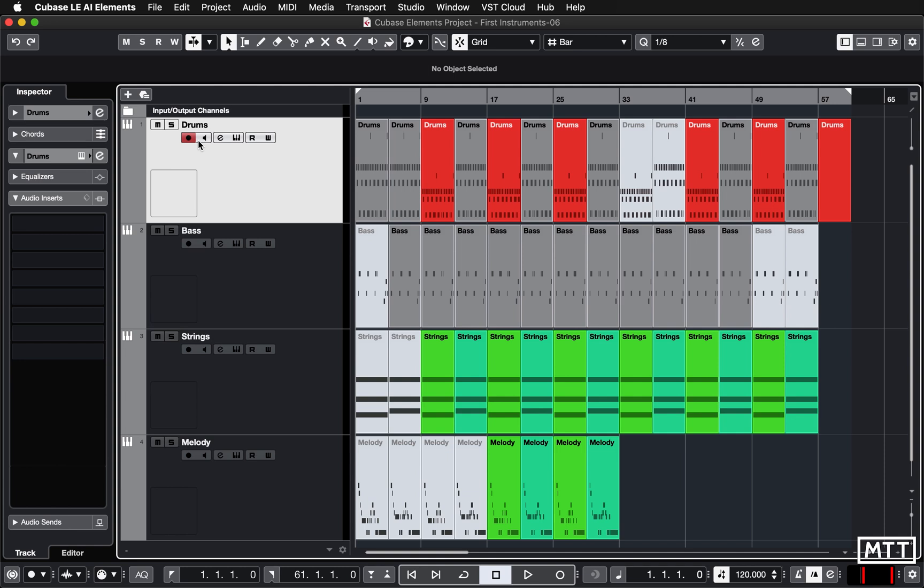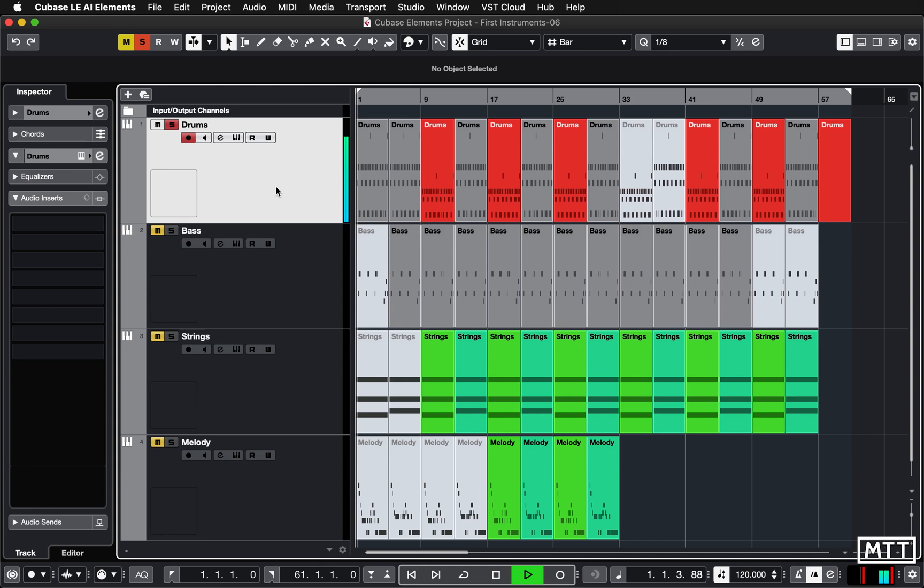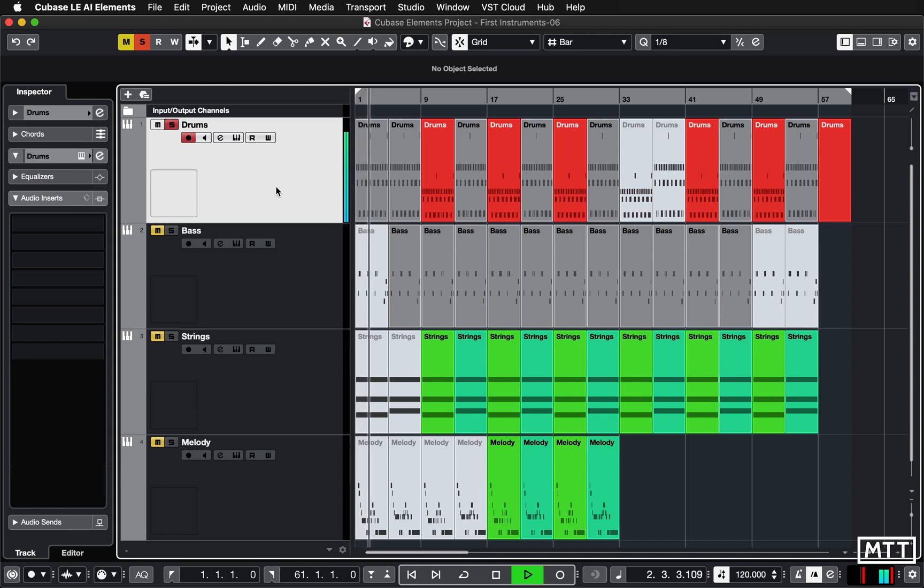So here's the drum track. Now what I'm going to do is just solo this with the S button here, and you can hit S on your keyboard if you want as well to do that. So we can just hear the drums.